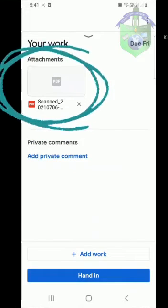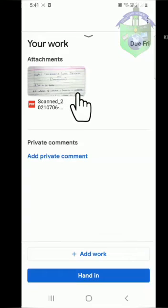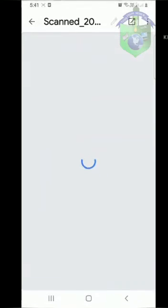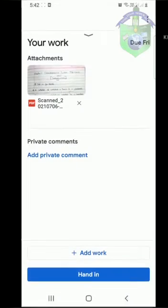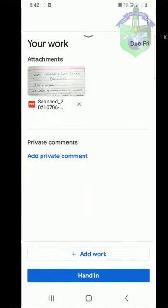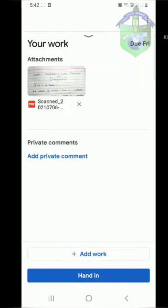Now you can see a PDF file. Click on it. Check whether the pictures are OK or not. To submit it, click on the Hand in option at the bottom of your screen.